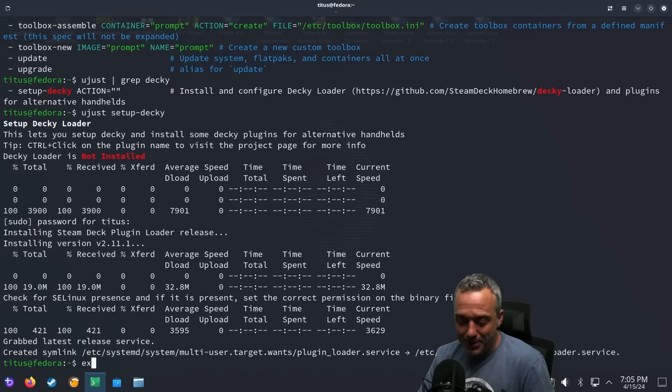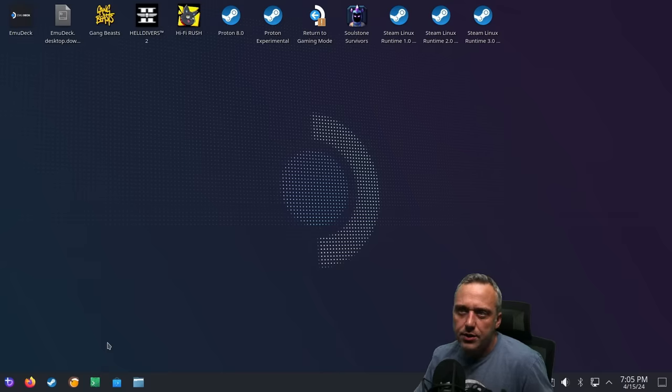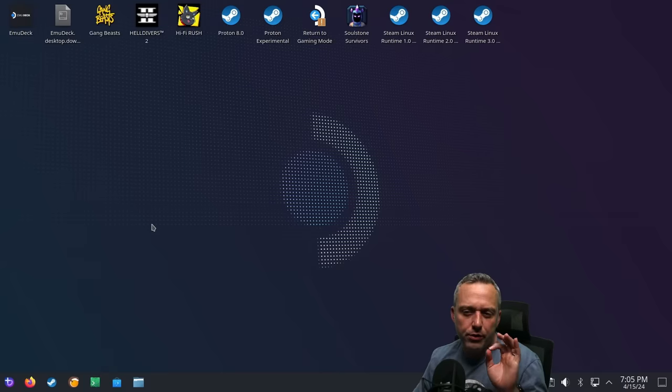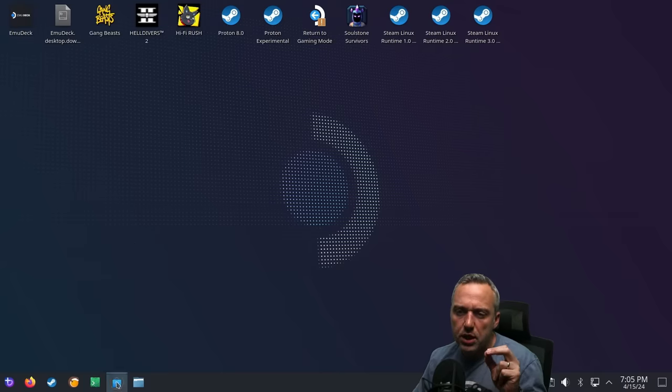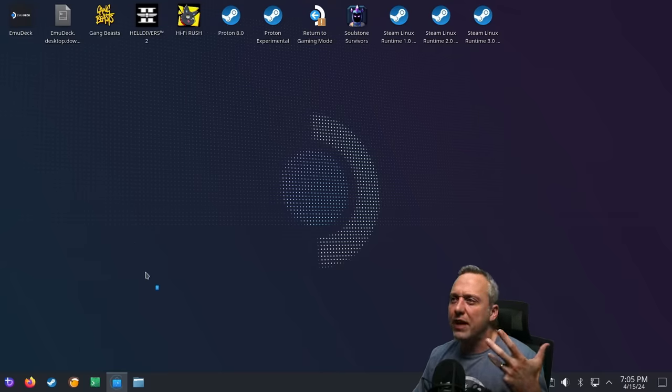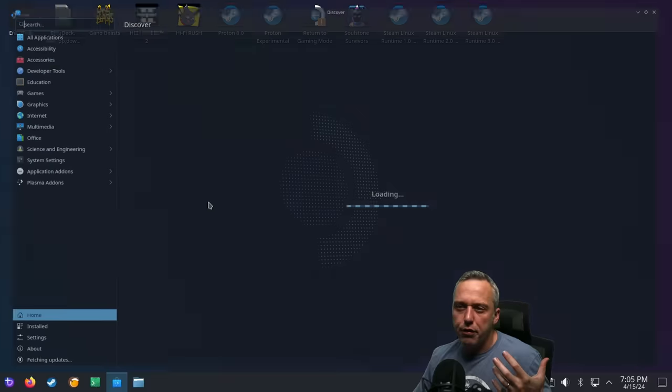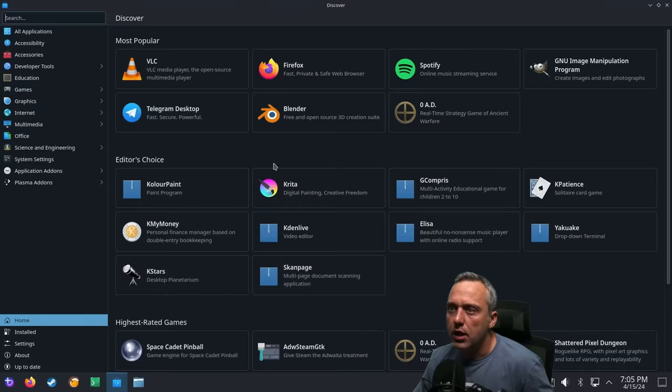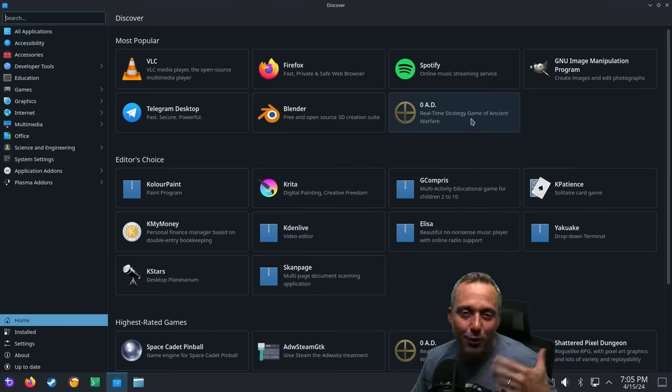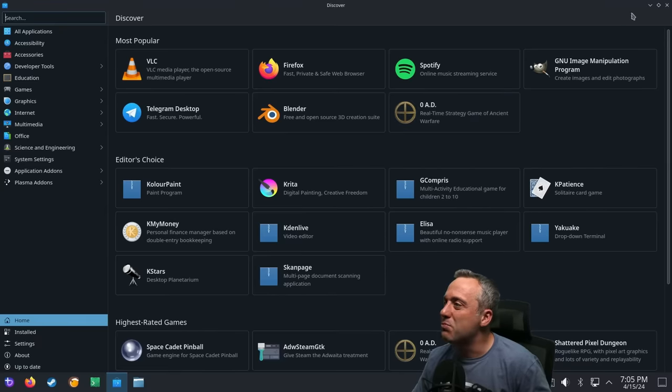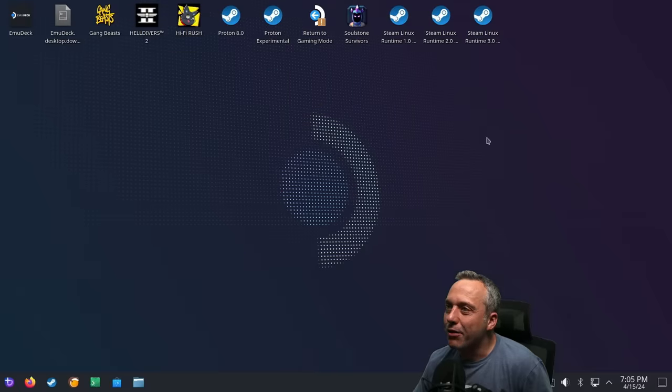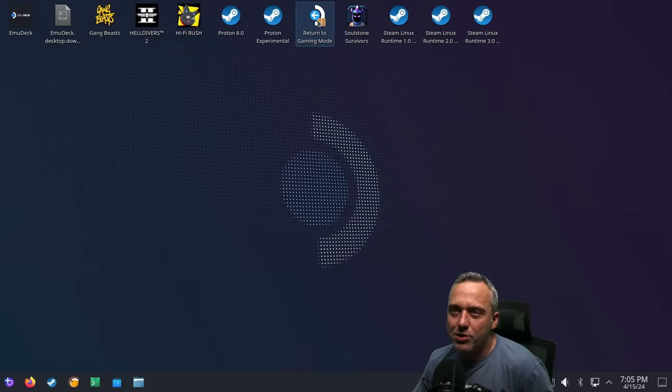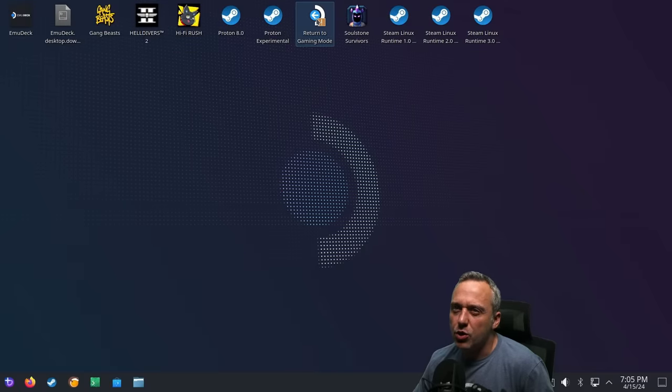Same thing kind of goes for Emu Deck too. Since I've already installed it, let's exit out. I just wanted to show that package manager which I thought was unique. You could also download Flatpaks and other things that you normally would do in like a Linux environment, even like Zero AD and other open source games, maybe Tux Cart, if that's your thing.